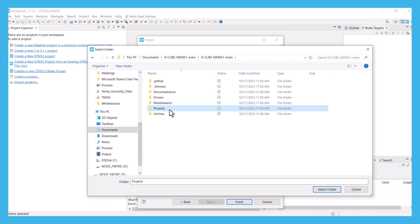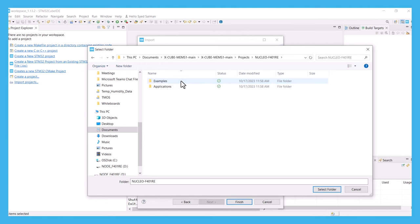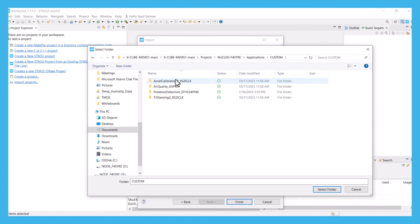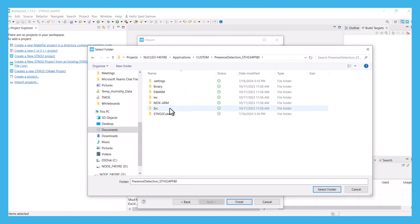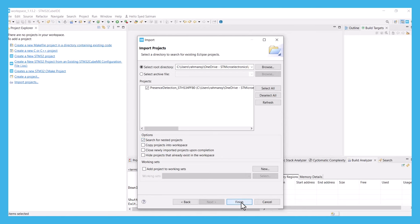Once you go to the directory you have downloaded the XcubeMEMS1 software package at, go to the projects. Since I am using the F401RE Nucleo board, I will go to that folder and click on applications. From here, you need to go to customs and select the presence detection STHS34PF80 part. Now, you can import the STM32CubeIDE folder which has the STM32CubeIDE project file.